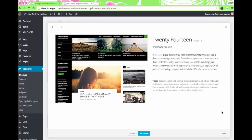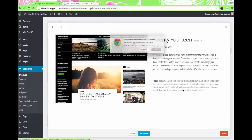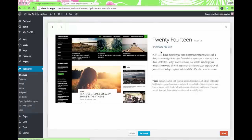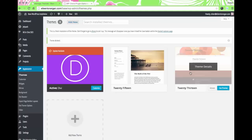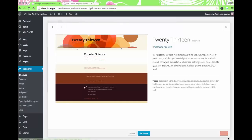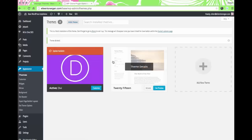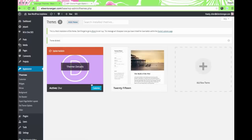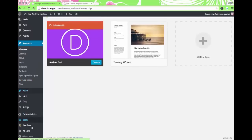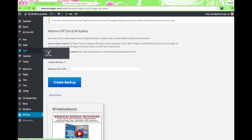I need to update — actually going to delete some themes. Just click on the theme and delete. I'll leave the Divi theme and one default WordPress theme.